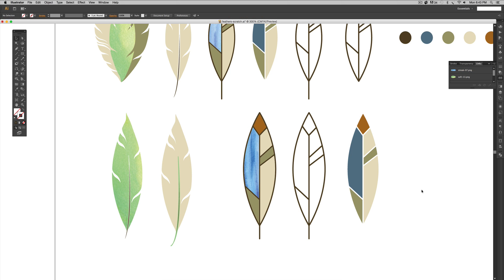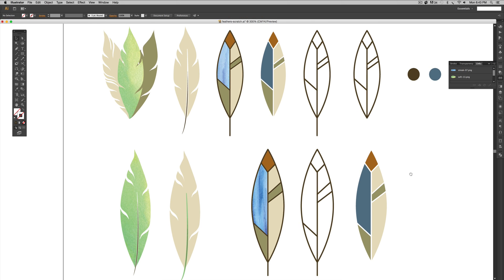That's how to create feathers in Illustrator two different ways. If you enjoyed this tutorial please subscribe — I release a new design tutorial every single Tuesday. Head over to EveryTuesday.com for even more design tutorials and a bunch of design freebies. Thanks so much for watching and I'll see you next week!